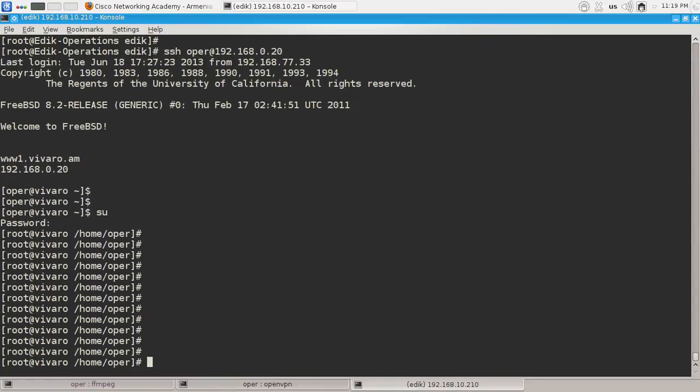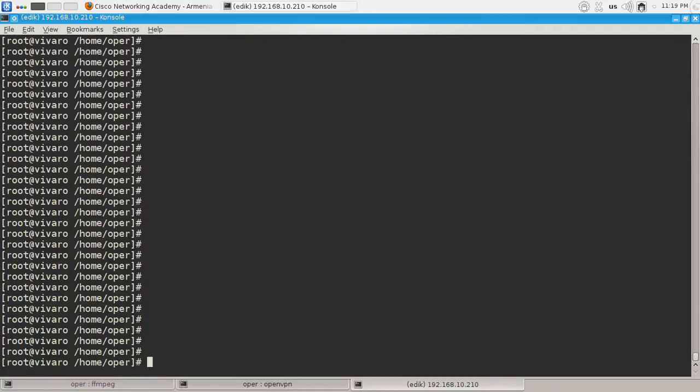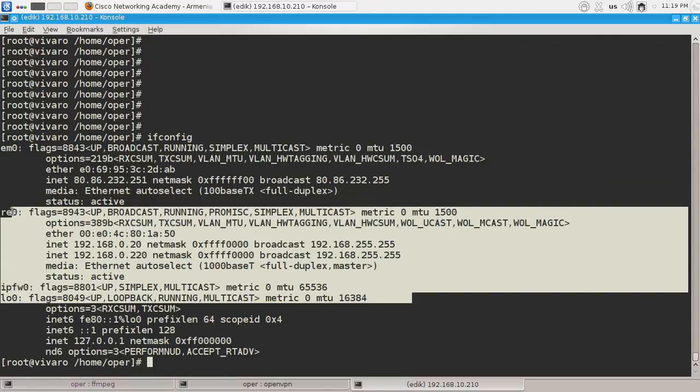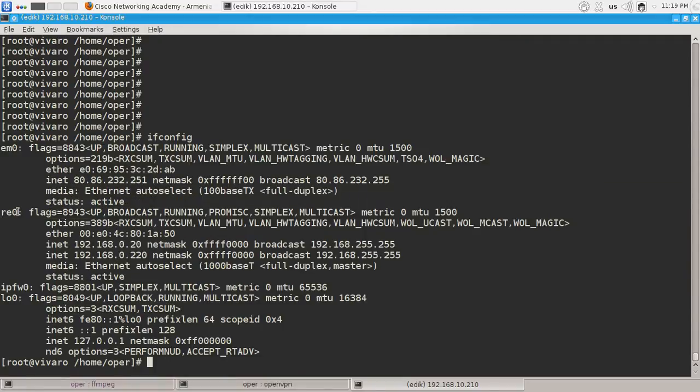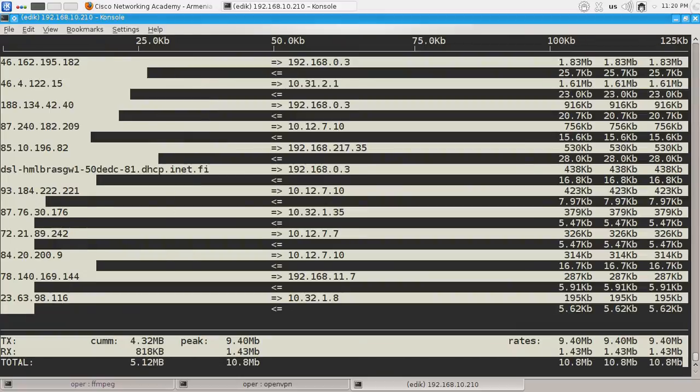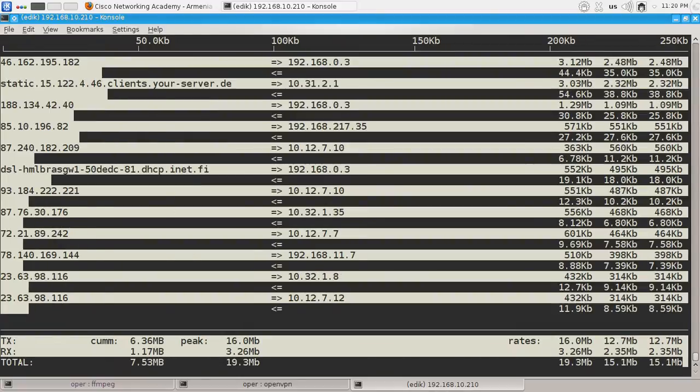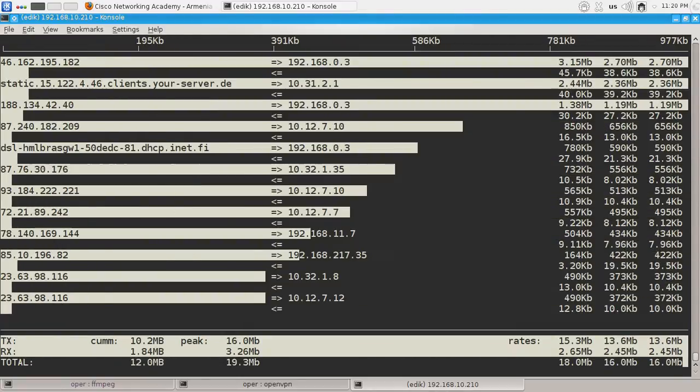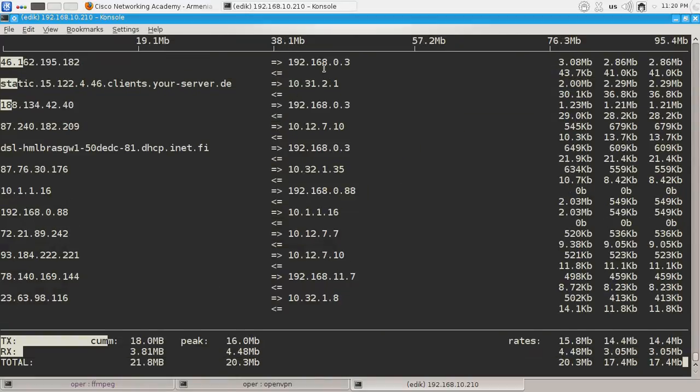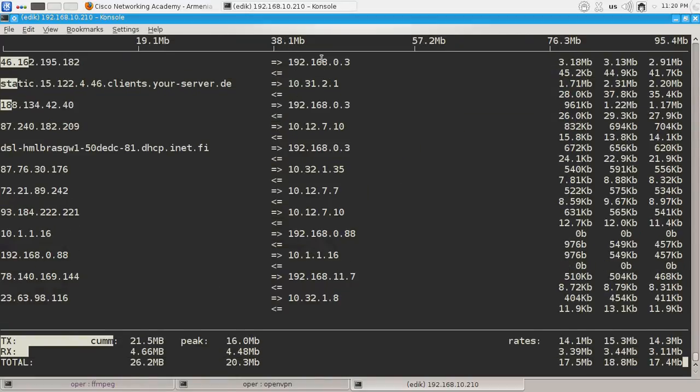Ok guys, let's see what interfaces we have here. We have a few interfaces and the local one is re0. Running iftop -e re0 will show us the hosts that are generating traffic on that interface. The top traffic generator is this guy here.